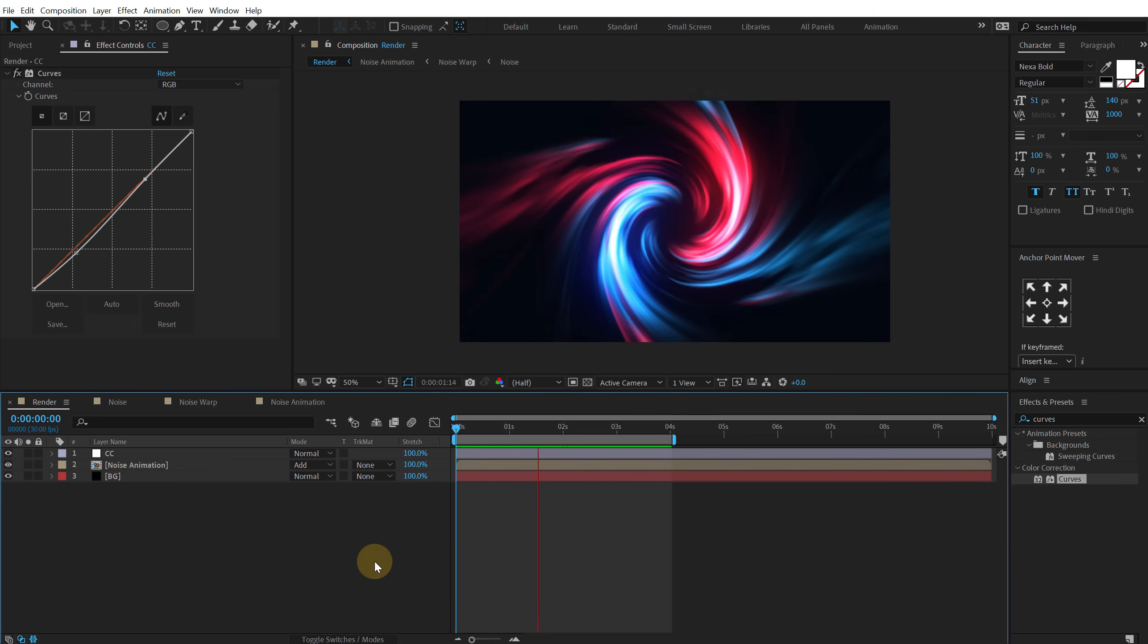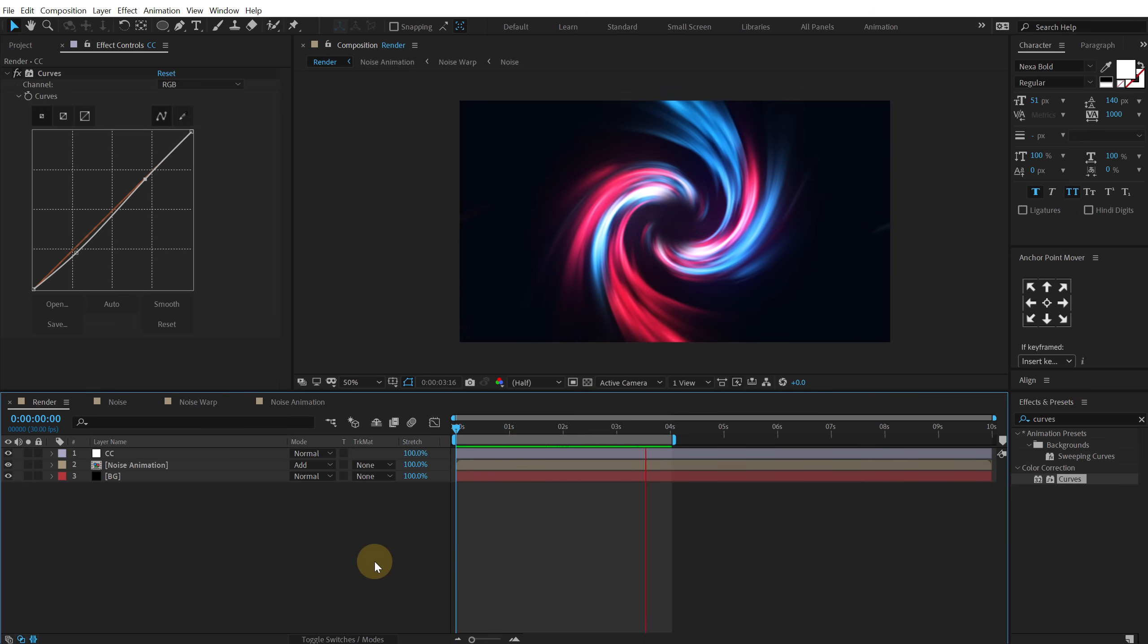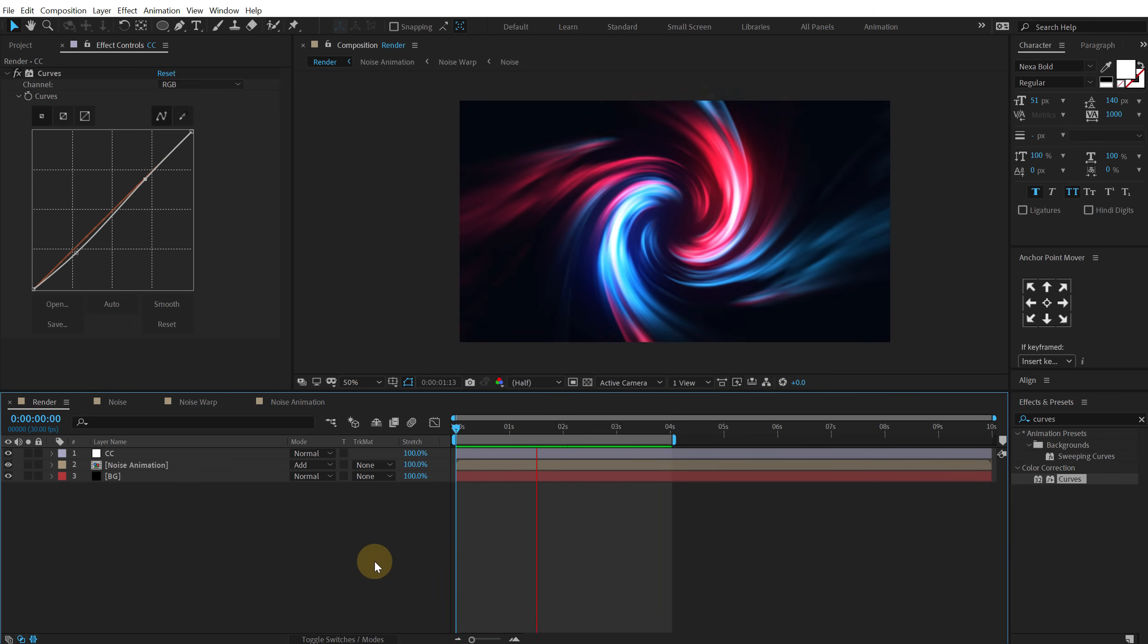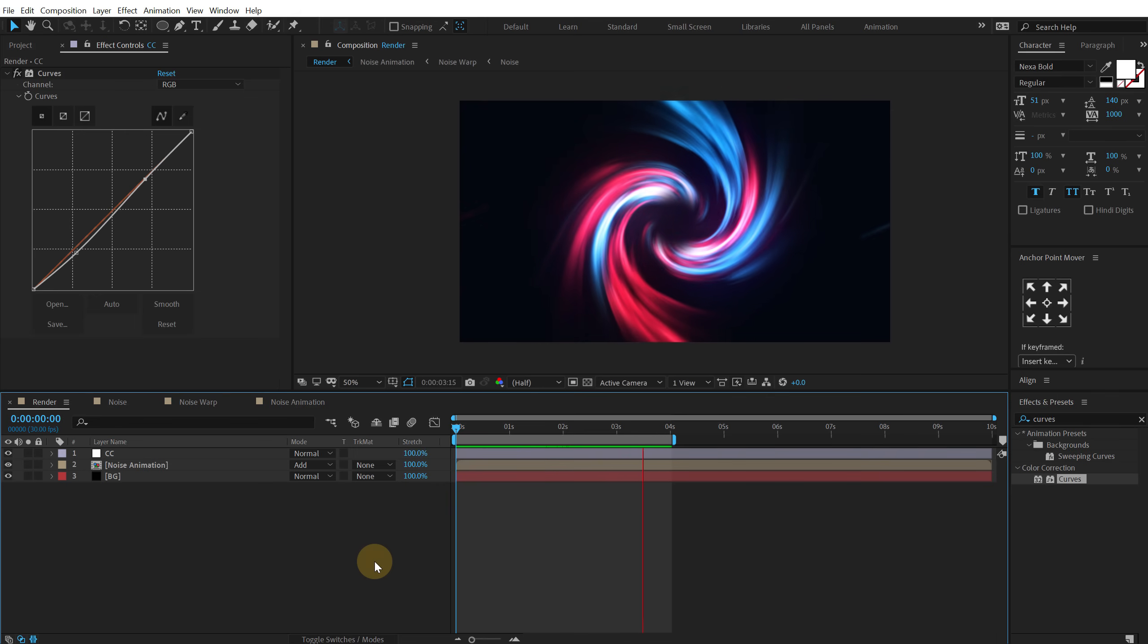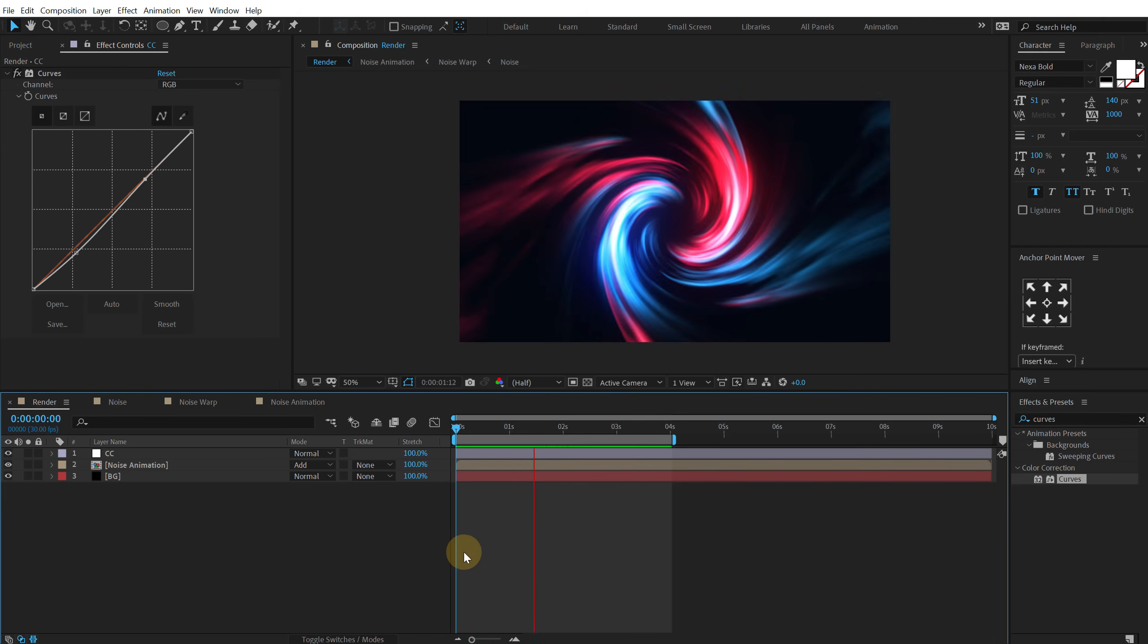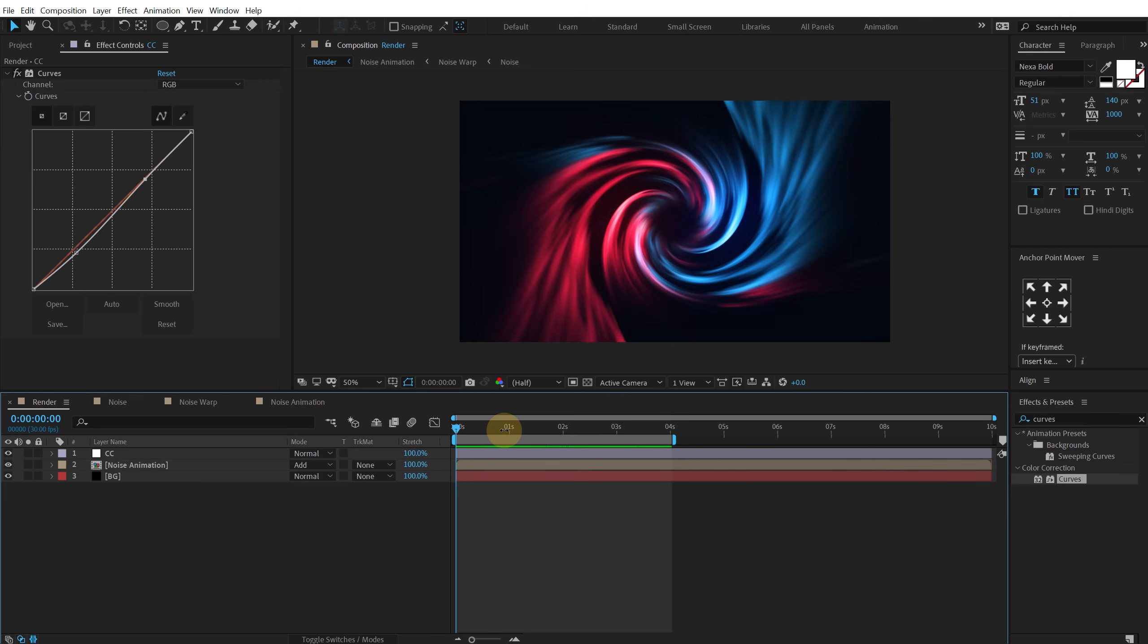So yeah that is how you can create this twirly background animations inside of After Effects using these very simple and inbuilt effects. So that is a wrap for today guys.